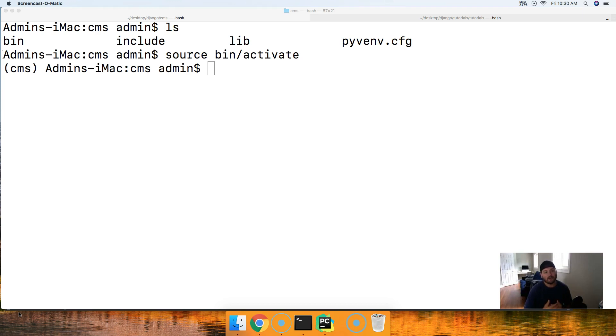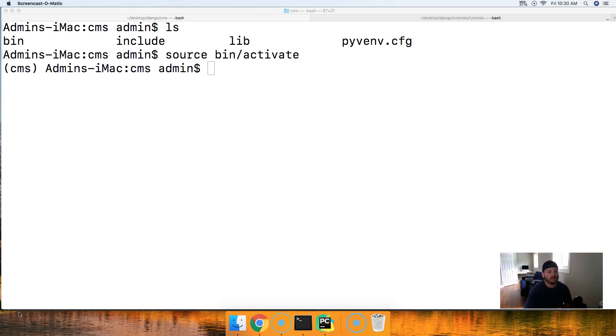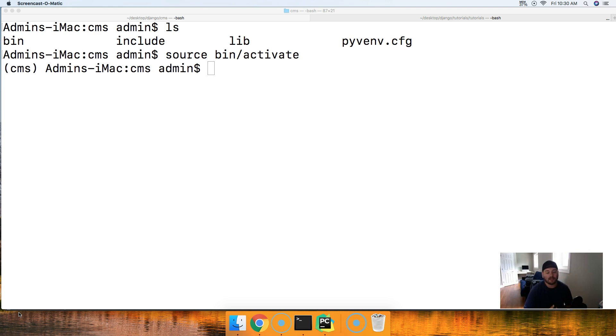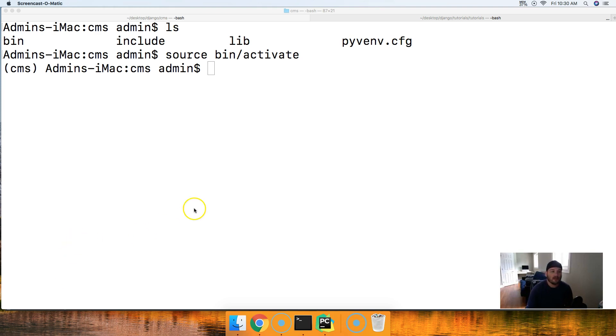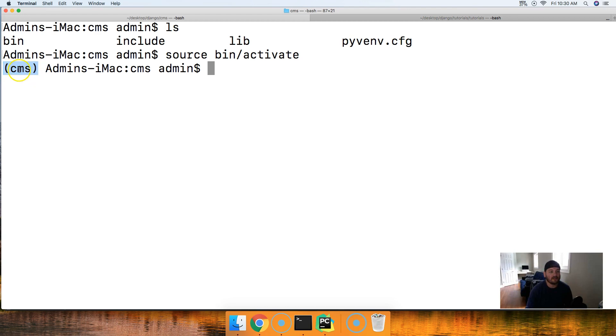Previous tutorials we made sure that you guys had Python 3.7 installed. We went and created a virtual environment for our project. So now what we need to do is probably one of the more important parts, install Django because that's what we're learning. Make sure you're in your virtual environment. It's activated. You can tell by the parentheses and then the name of our virtual environment right here, CMS.